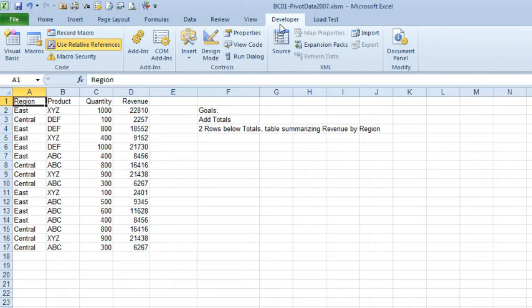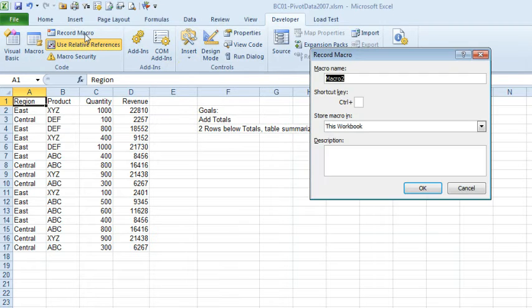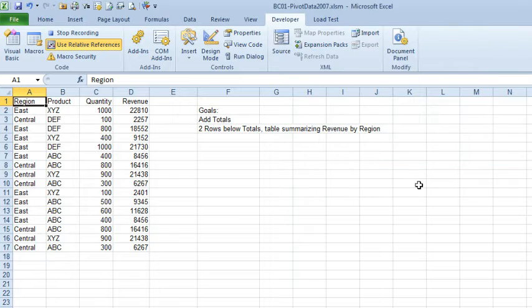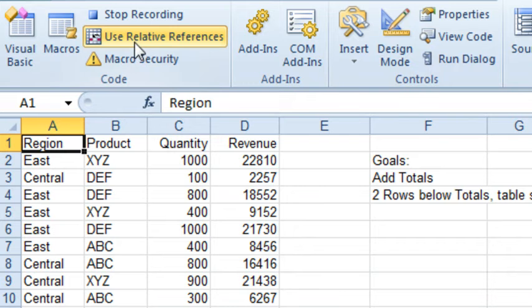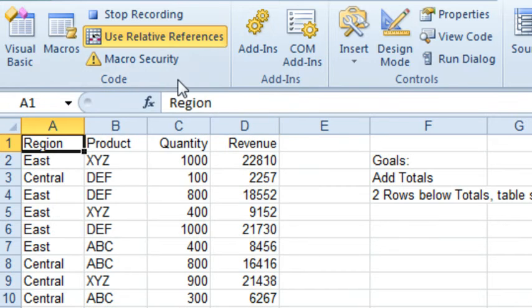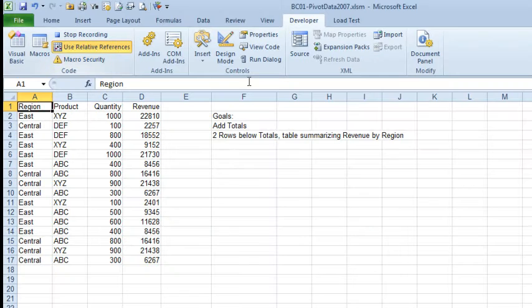Here on the Developer tab, I'm going to say that I want to record a macro. I'll just call it MattTake1, and we'll store it in this workbook, click OK. Relative reference should always be on, I turned that on before I started recording. 99% of your macros should have relative reference on.